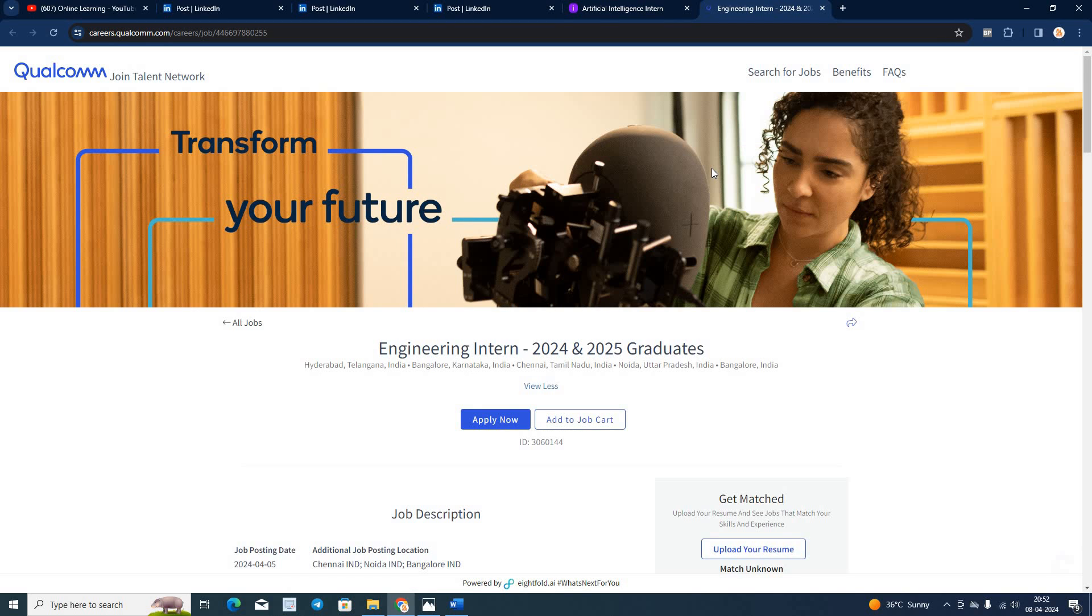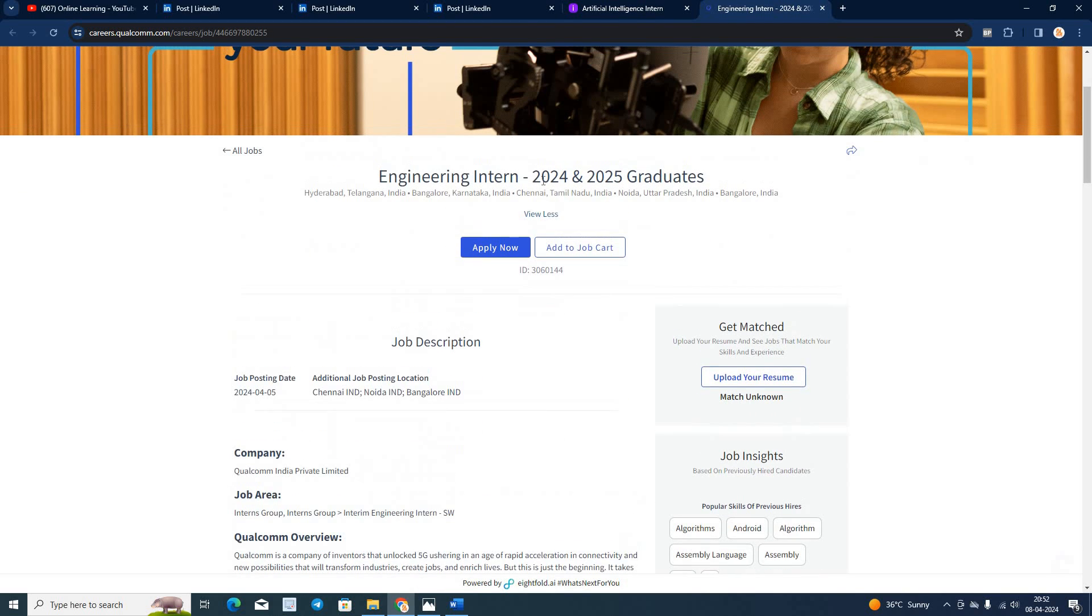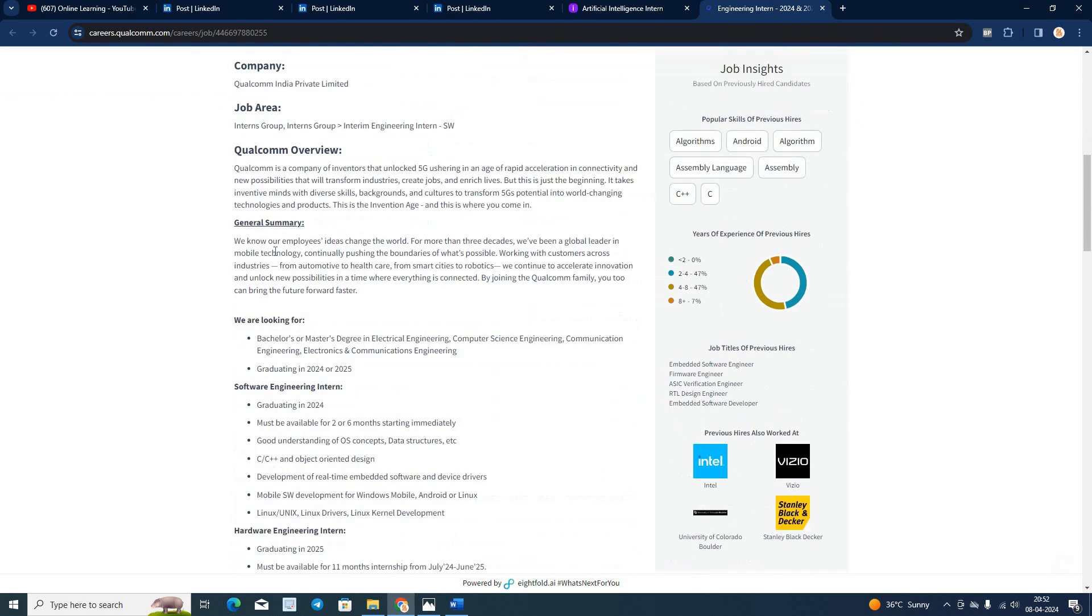Next opportunity is from Qualcomm. They are hiring for engineering interns. If you are from 24-25, graduates can easily apply for this opportunity.